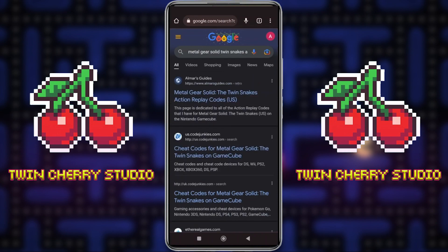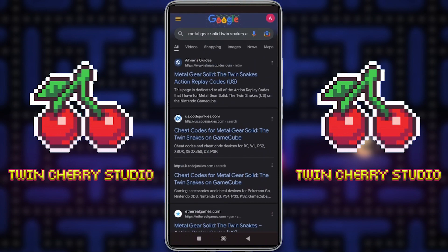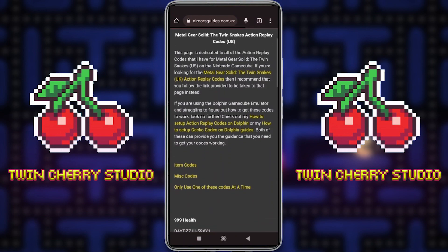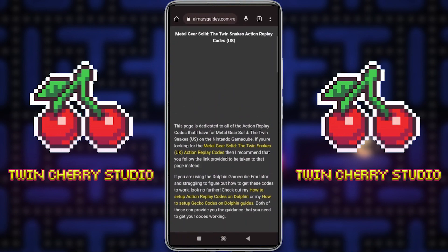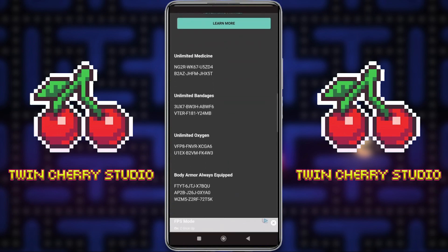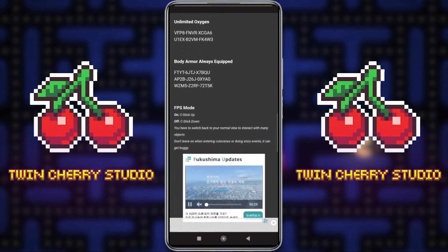A great place to get Action Replay codes is either Almar's Guides or Code Junkies — Code Junkies US if you're using the US version of the game, or Code Junkies UK if you're using the UK version. I'll leave links to these in the description down below. If I go to Almar's Guides, which is one of my favourites, I scroll down and there are some Action Replay codes for the US version, with links to the UK version as well. A lot of these I already have.